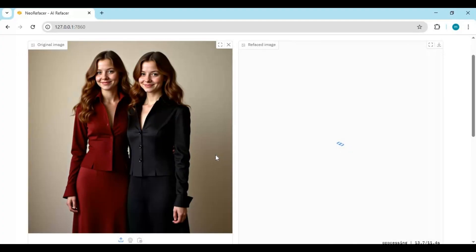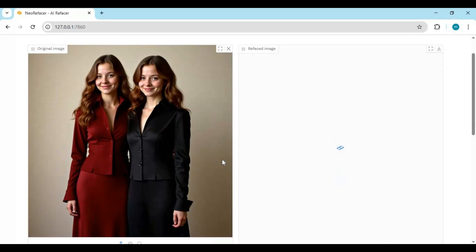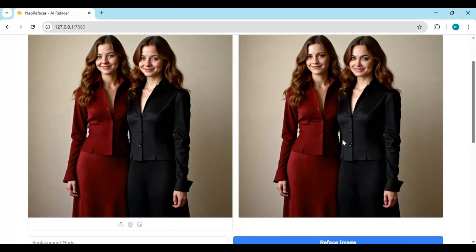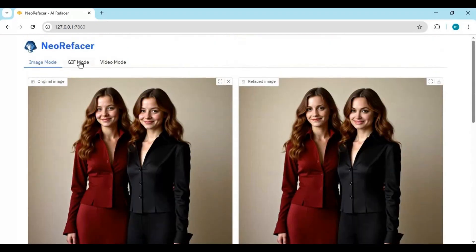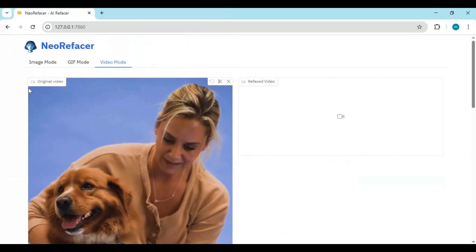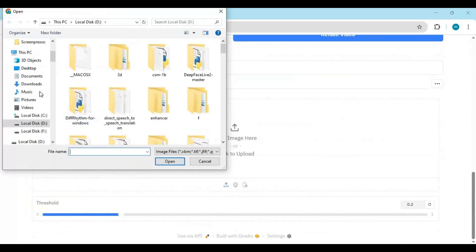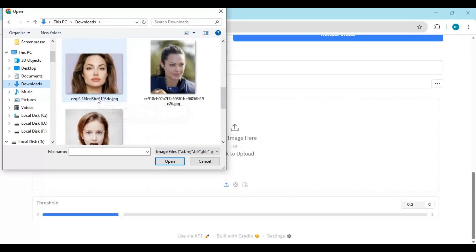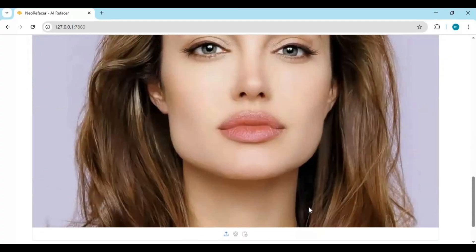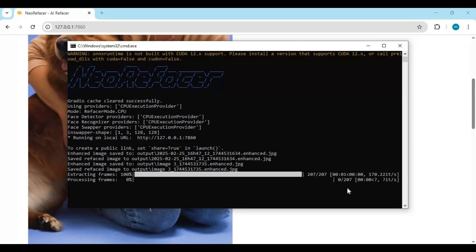By clicking 'Reface Image' this will swap the faces of up to 8 people. The same way, you can swap faces of single or multiple faces in GIFs and videos. Even on CPU it's very fast — almost 1 frame per second with auto enhancement.